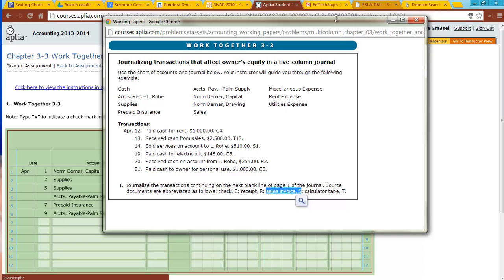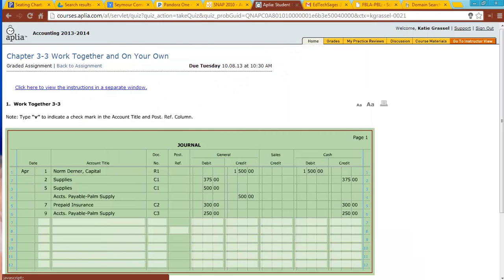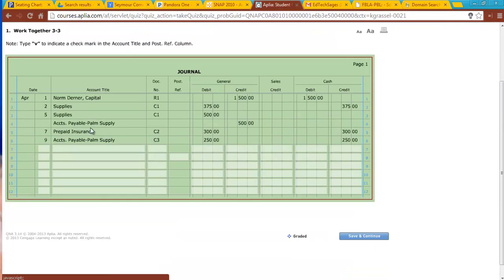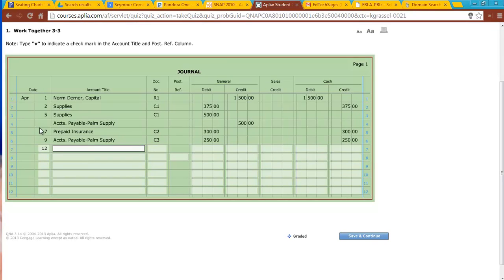So let's go ahead and take a look at the first transaction: paid cash for rent, $1,000. Okay, the first thing you have to do is put the date in of the 12th. You will notice when we work through the journal that our transactions are entered in here in chronological order by date. The oldest transaction will be on the top and the most recent transaction will be on the bottom.